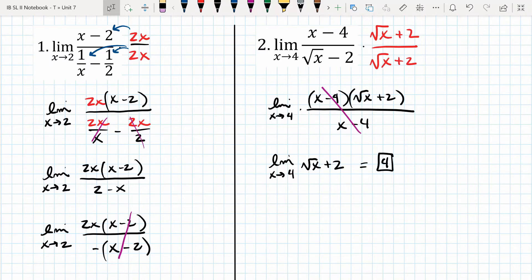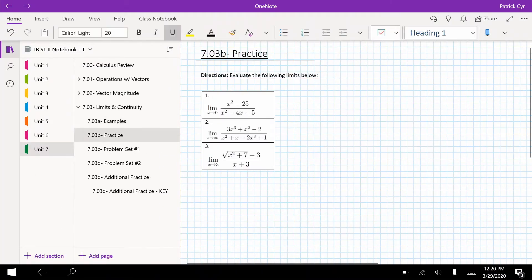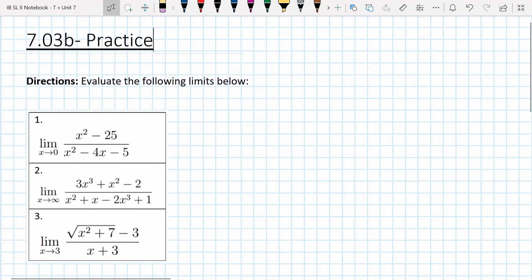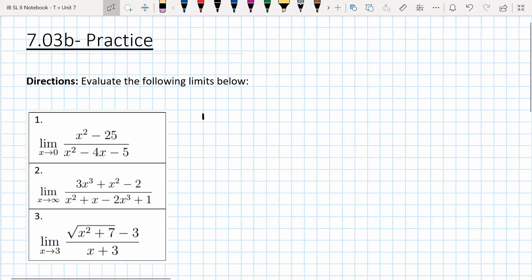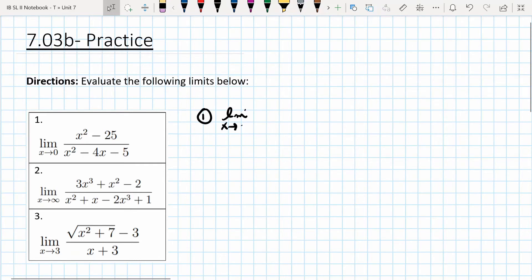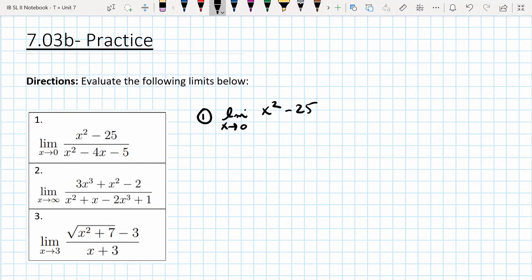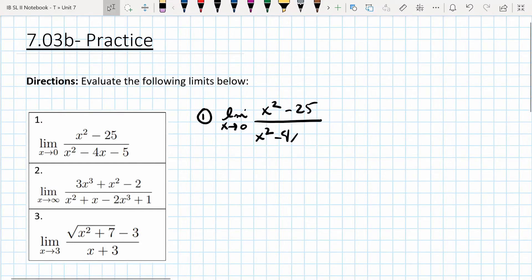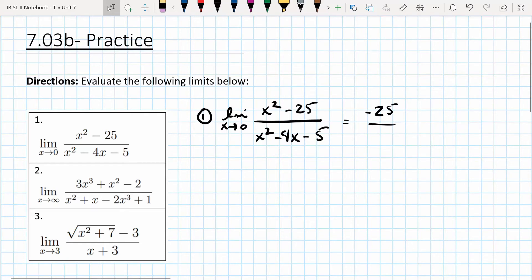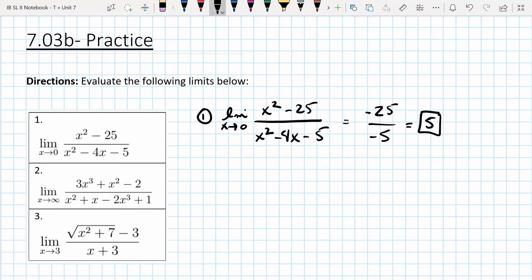Let's do a practice problem set — three problems. For the first one, let's just see if we can plug in the value x is approaching. Notice in the numerator we get 0 minus 25, and in the denominator we get minus 5, so this is an example where we can actually just plug in what x is approaching. We get negative 25 over negative 5, which is 5.